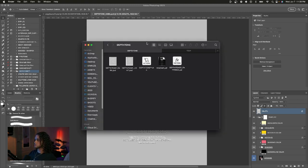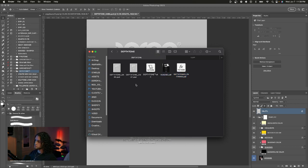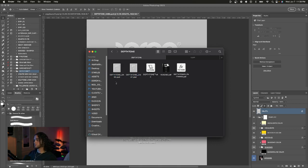Once you download Depth Tone, this is what you'll find in that folder. Go ahead and install the action file as well as the patterns file using the installation guide PDF included. There are also two Depth Tone PSDs: Depth Tone Dark and Depth Tone Light. Depth Tone Light is used for artworks with a lighter background — white or within that range — and Depth Tone Dark is used for artworks with a darker background such as black.